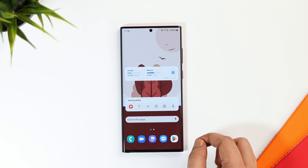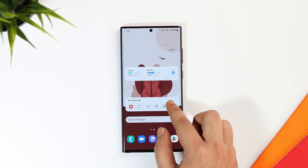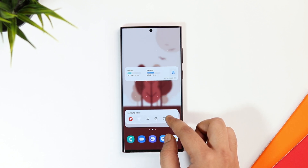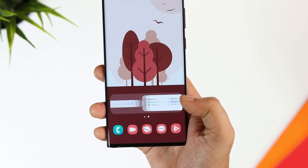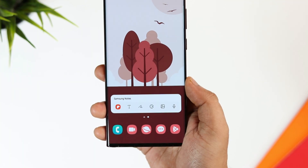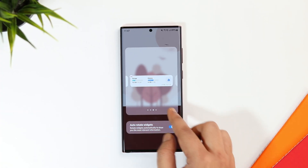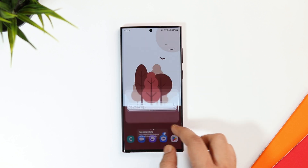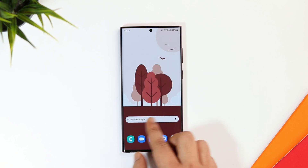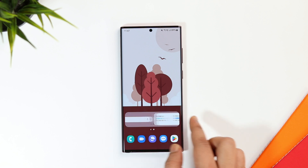With One UI 5, you can now combine different widgets of the same sizes into a single one. All you have to do is simply long press and drag it on top of each other. Then you can swipe left or right to find the widget you are looking for. You can also edit the stack by removing widgets that you don't use quite often. It's a really nice feature — once you start using it, you can save a lot of space and it makes your home screen clean and less cluttered.